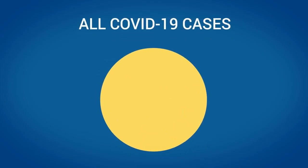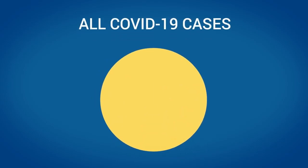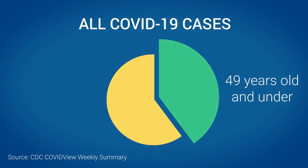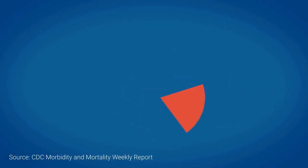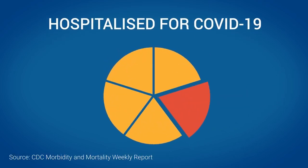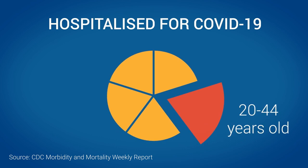In fact, the Center for Disease Control reports that of all COVID-19 cases, 35% are in people 49 and under. And one in five people hospitalized for severe COVID-19 were between the ages of 20 and 44.